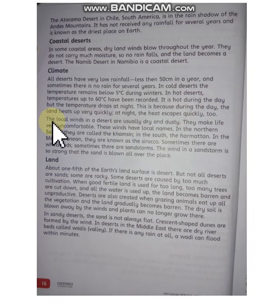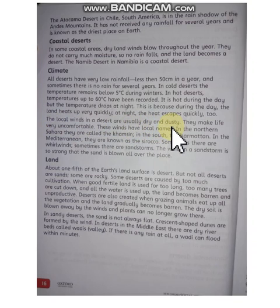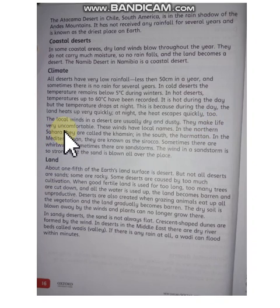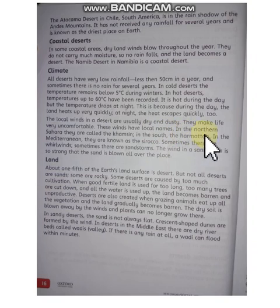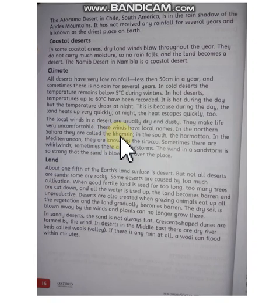The local winds in a desert are usually dry and dusty. They make life very uncomfortable. These winds have local names. In the northern Sahara, they are called the Khamsin.